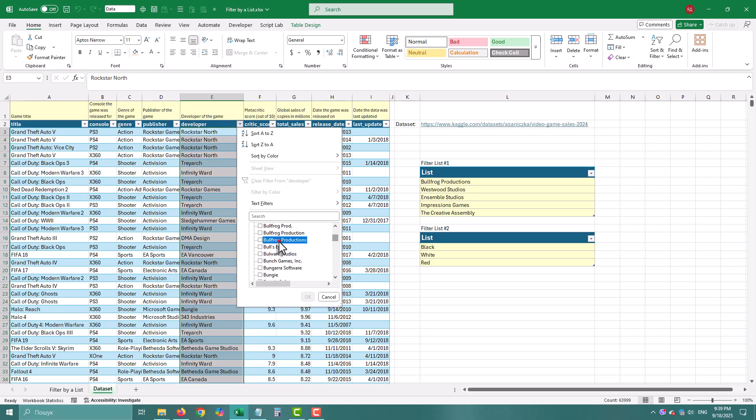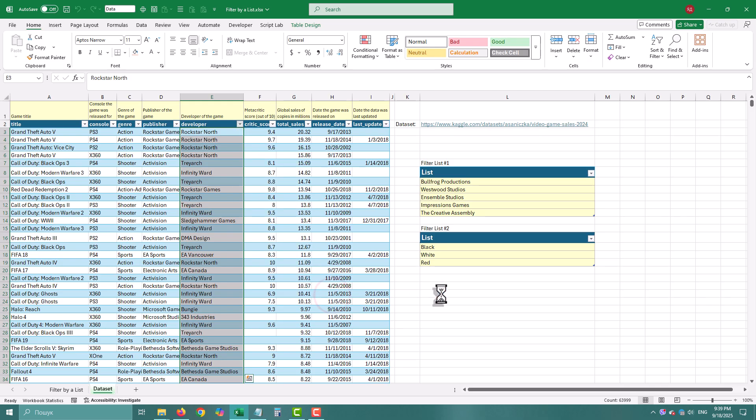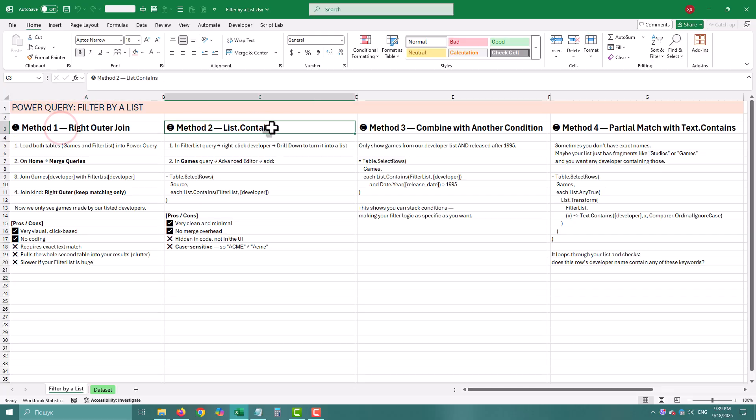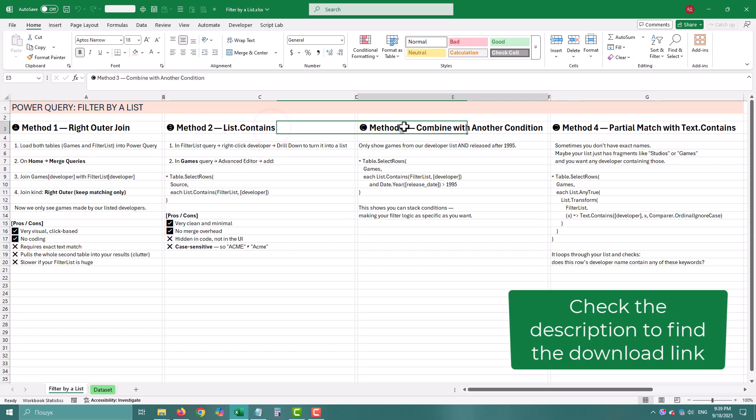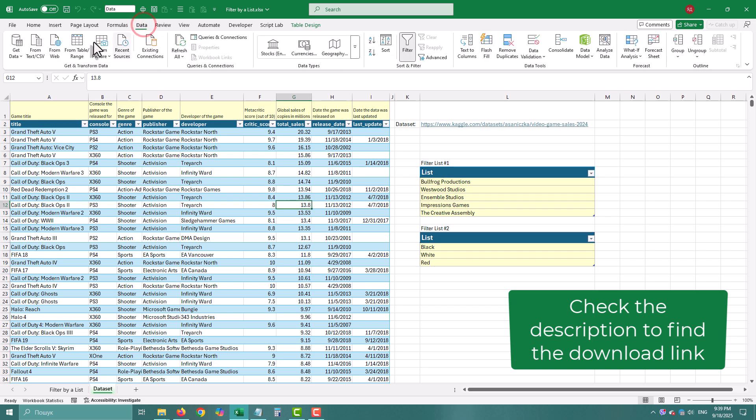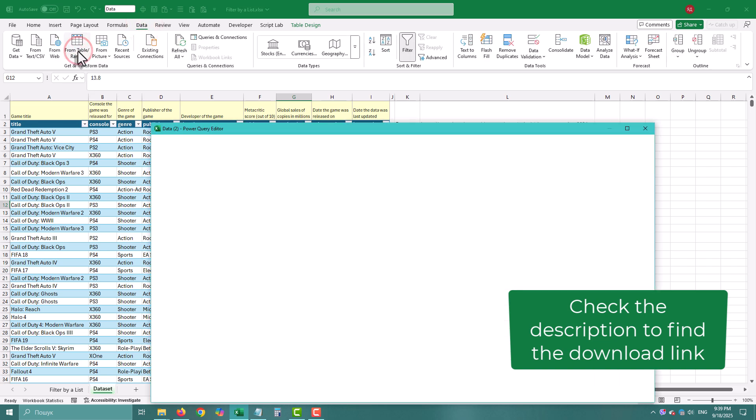Instead, Power Query gives us smarter ways. Today we'll explore four different ways to filter by a list, each with its own strengths and weaknesses. We'll use a games table with a developer column. Let's start.